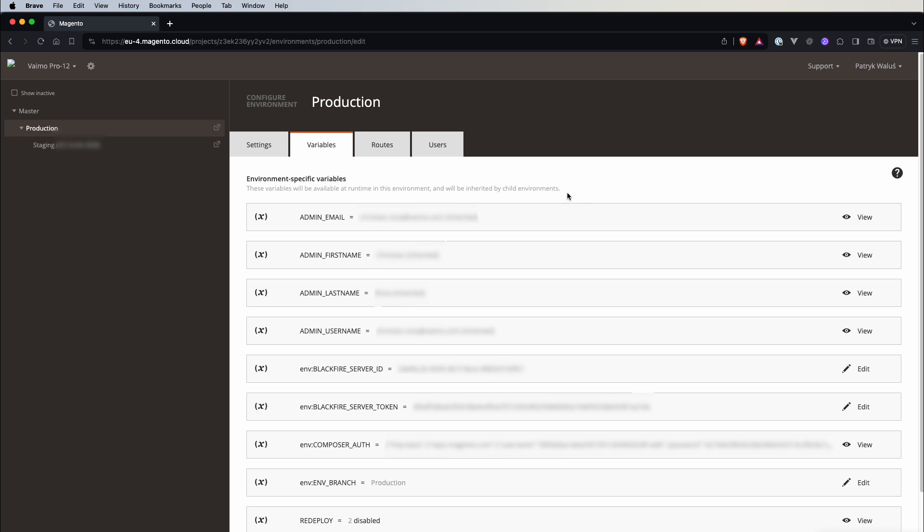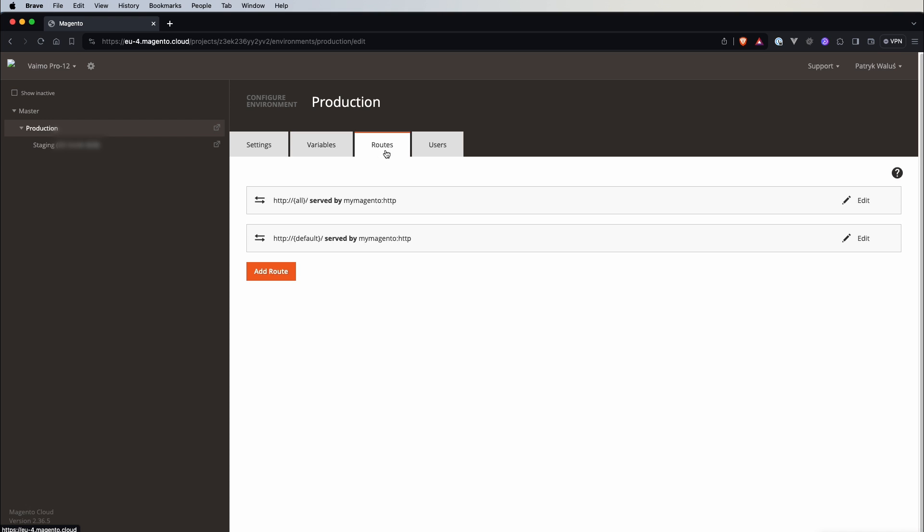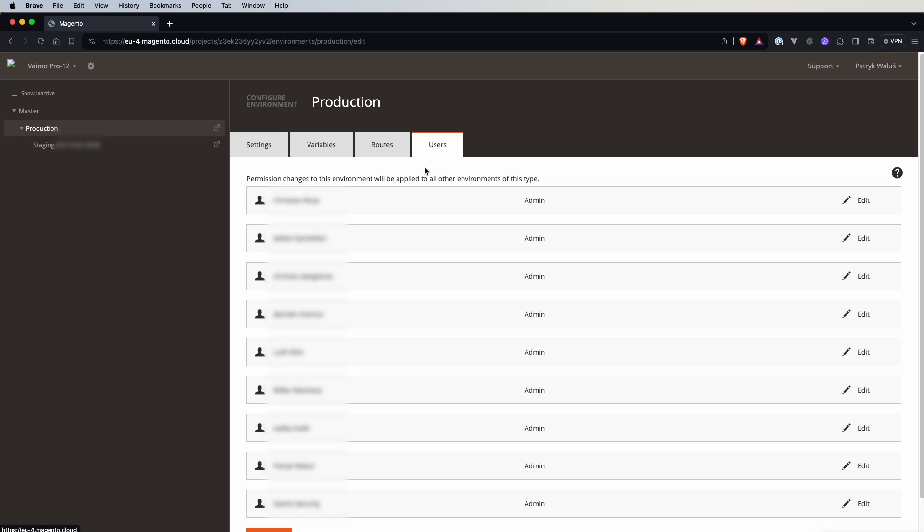If we switch to the next one we have routes. So here you can define some custom routing here and in the next one you have users. So here you can actually manage access for different users.